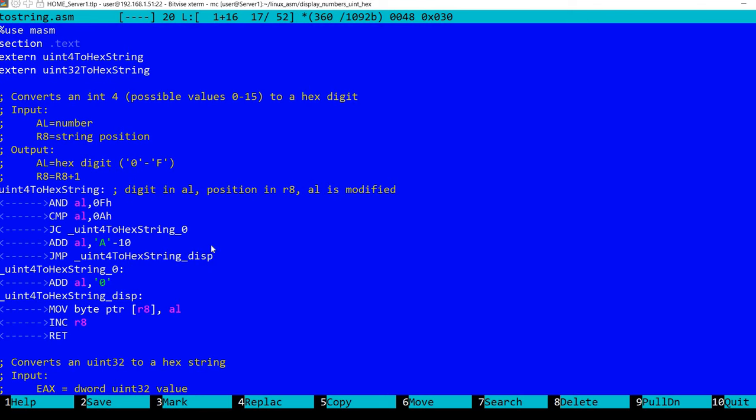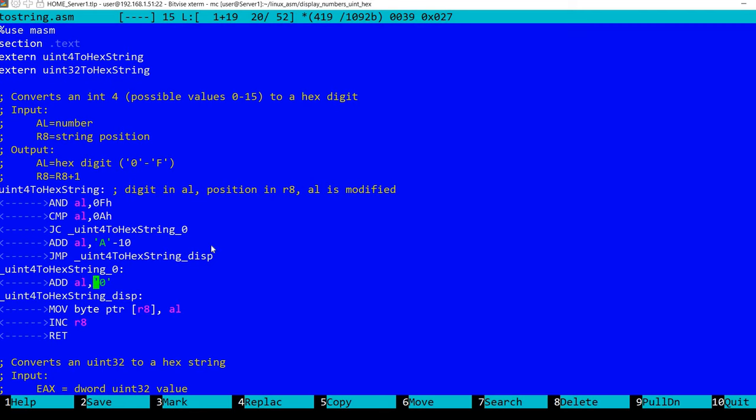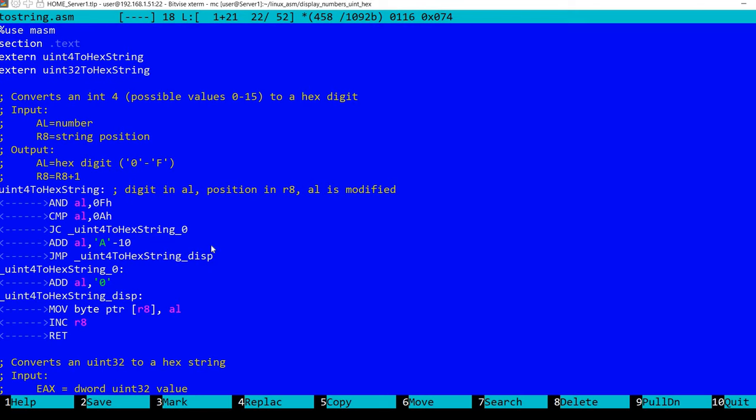And so on for the rest of the characters until F. In this second branch here if the number was smaller than 10 then we simply add the character 0. So for example if we had in AL actually 0 then we add the character 0 the result will be the character 0. And if we add for example 5 the result will be the character 5. Finally we place the result in AL to the address that's in R8 and we increment R8 as we mentioned here. And we return from this routine.